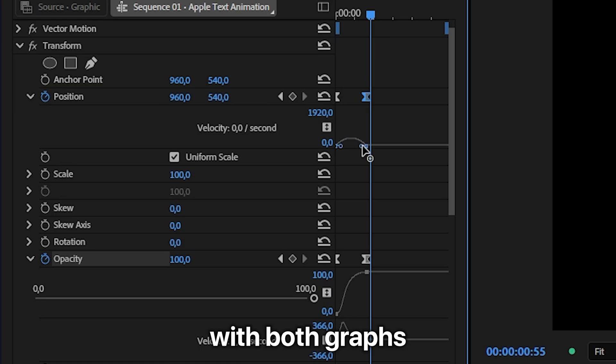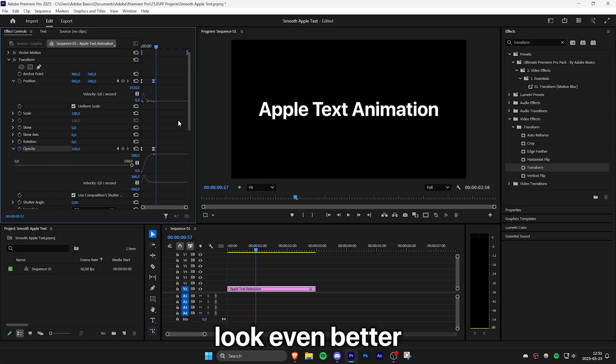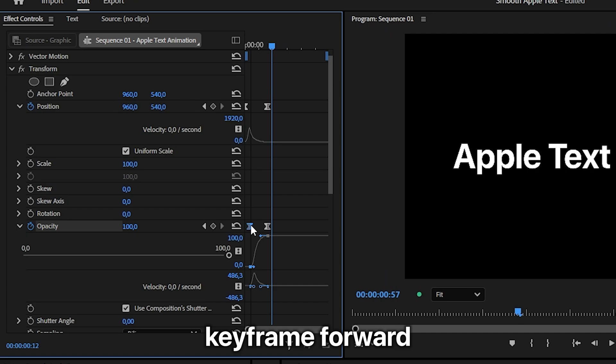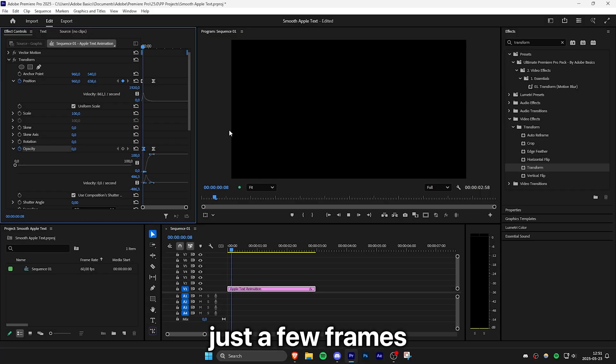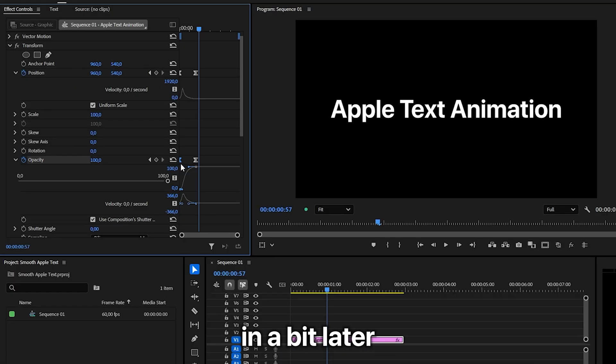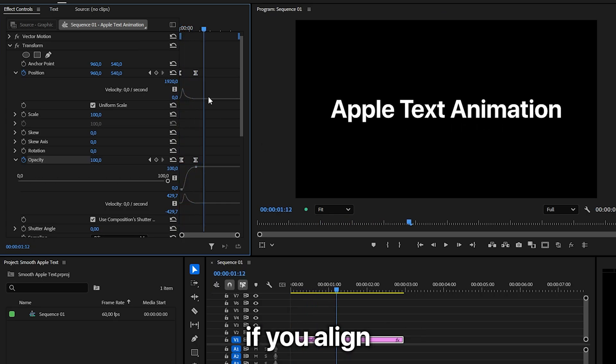And do this with both graphs. Now a pro tip to make it look even better is to move the first opacity keyframe forward just a few frames so that the text fades in a bit later than the animation. And you have to play around with this to make it look right.